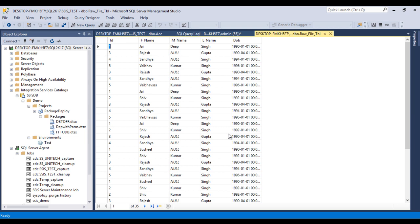So in SSDT we cannot deploy a single package. It will always deploy all the packages which are available in the project. As we can see, 5:16. Now we can refresh this table and we are having 40 records as yet. So our job executed successfully. Our package executed and 5 records have been inserted in our table.